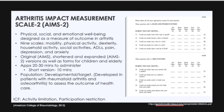The number of items in the scale are 101 in the AIMS-2, and 26 in the AIMS-2 short form. There are 12 subscales in the AIMS-2. It was developed in patients with rheumatoid arthritis and osteoarthritis to assess the outcome of health care. The ICF domains are activity limitation and participation restriction.